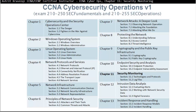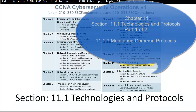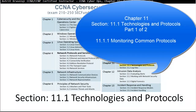Chapter 11 is divided into two sections. We have section 11.1, Technologies and Protocols, and section 11.2, Log Files. This is section 11.1, Technologies and Protocols.